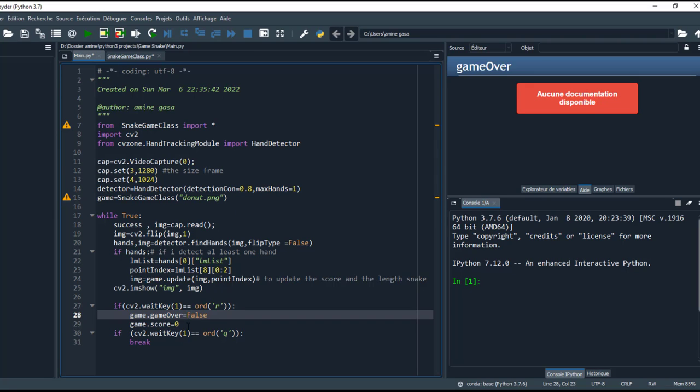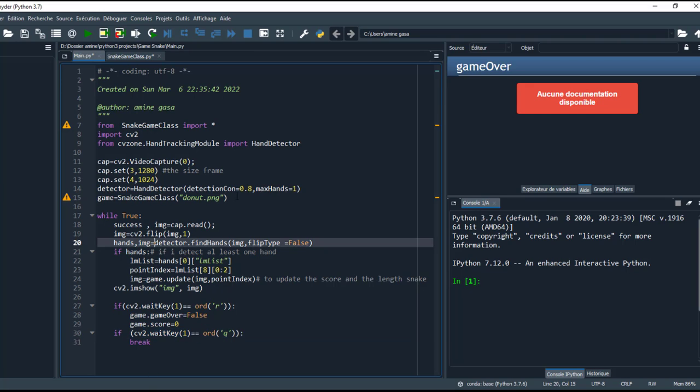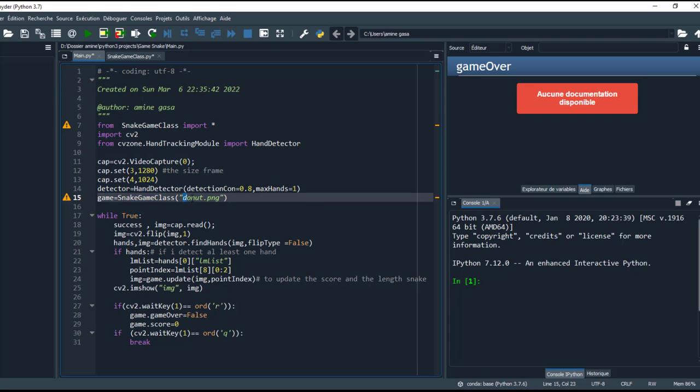And this Q to stop the stream. This is the while loop. I forgot to mention, I create an instantiation from snake game class and the parameter will be the image food, as we see here. This is the path.